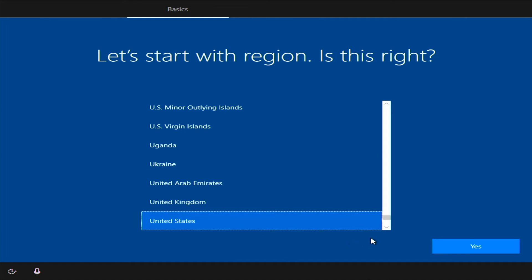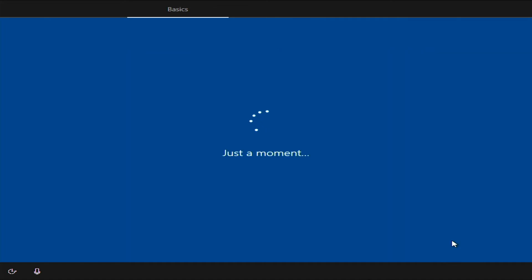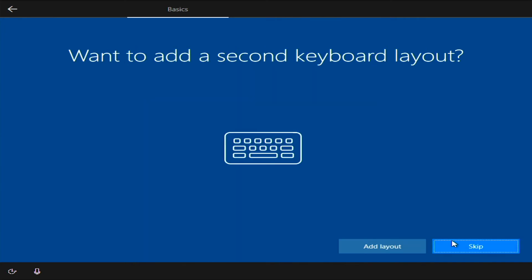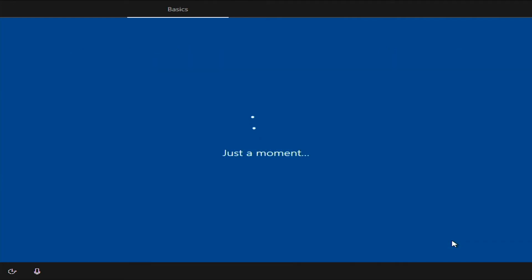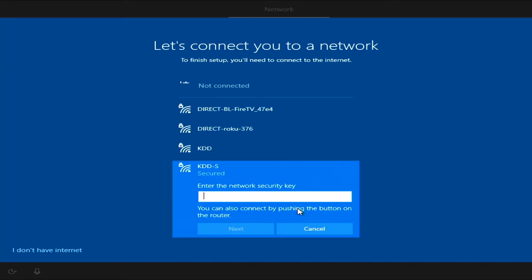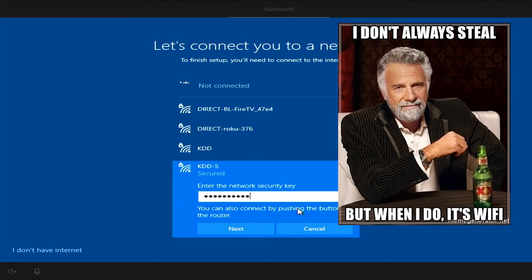All right, I'm in the US. I want a US keyboard. Don't want a second. Skip. You can go ahead and connect to the internet. It'll make things a little easier.